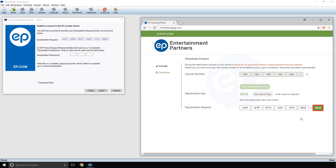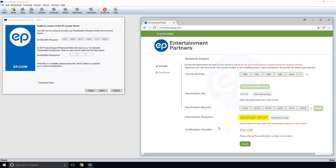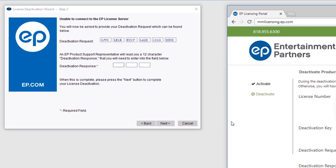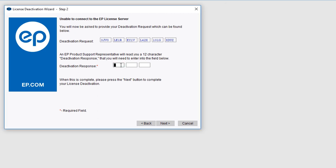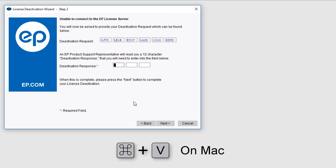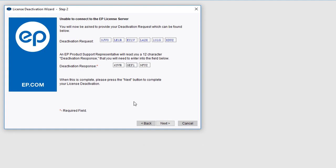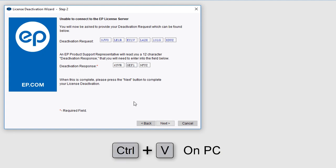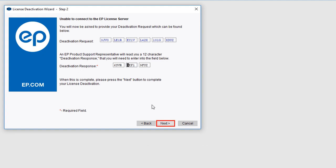Click the Next button. Your deactivation response code will appear. Select the Click Here to Copy button. Toggle back to the Deactivation Wizard. Next to Deactivation Response, click in the left-most field and then paste by pressing Command plus V on Mac or Control plus V on a PC. Then click the Next button.